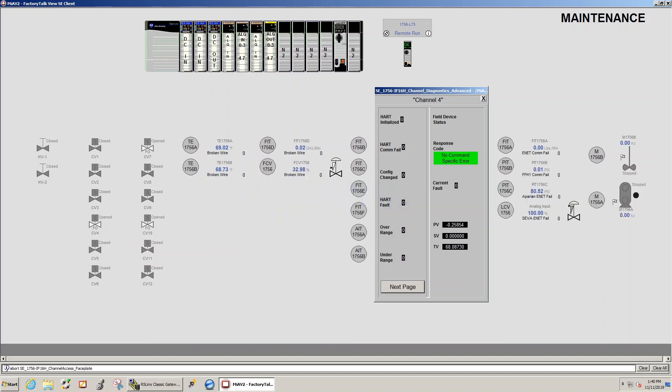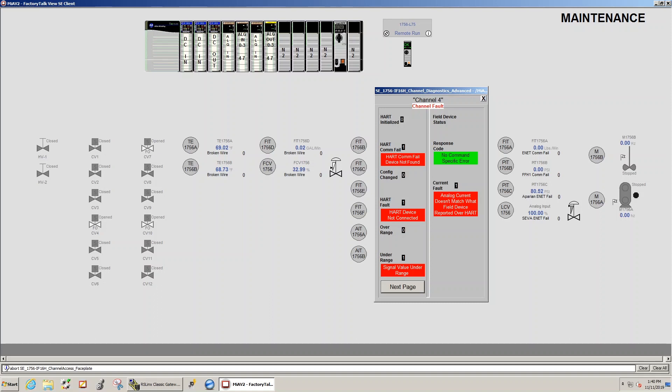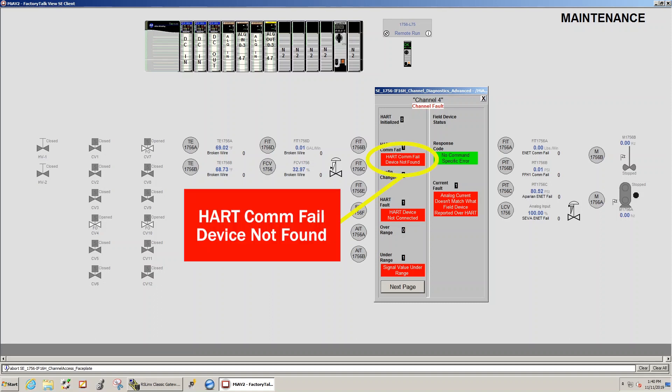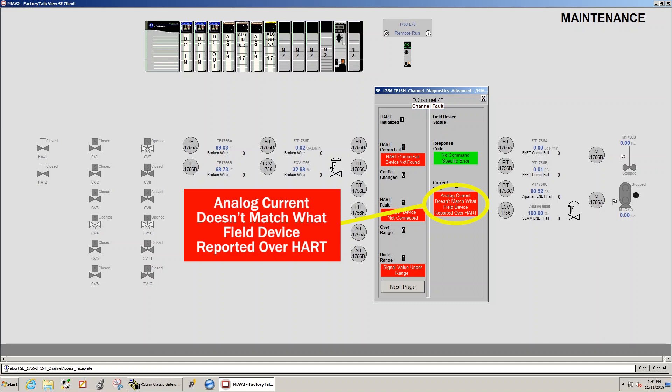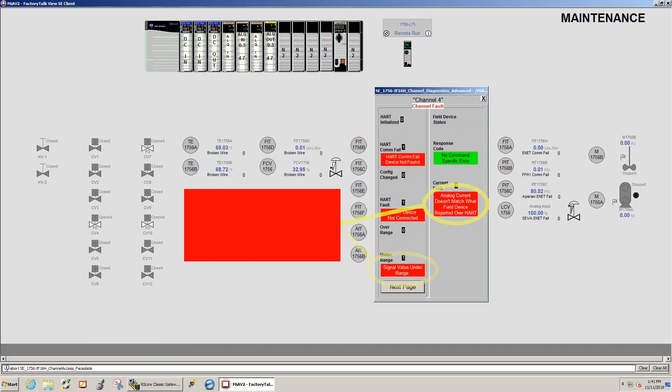Now I am going to cause an error on one of our field devices so we can see the diagnostics in action and troubleshoot the field device without ever directly interacting with it. After causing the error I get a HART com fail with the status message HART com fail device not found, a HART fault with the status message HART device not connected, a current fault with the status message analog current does not match with the field device reported over HART, and finally an under range fault with the status message signal value under range.